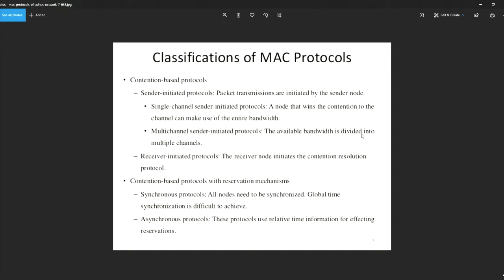Assalamualaikum warahmatullahi wabarakatuh, and good evening. We are from group 5. I will explain about contention-based access. You wish to transmit data, but there is only one medium and it is shared by many hosts. One approach you can take is contention-based, where you wait for your turn and are allowed to transmit only when you are up.